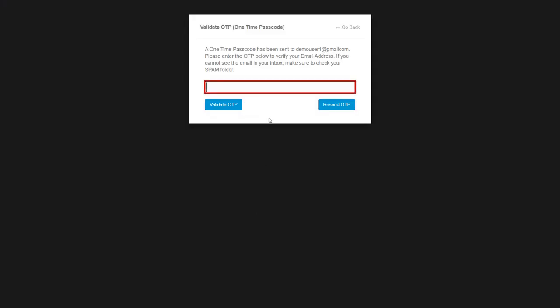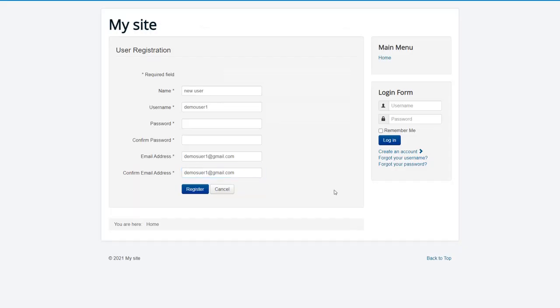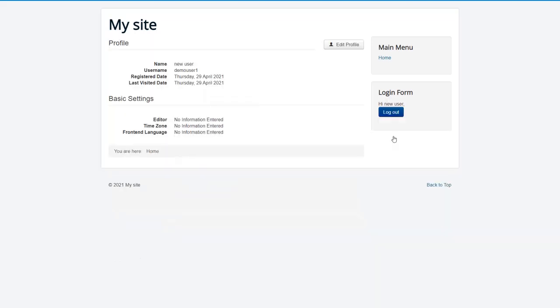Enter the OTP from email inbox. Click on Validate OTP button. New user is successfully logged in.